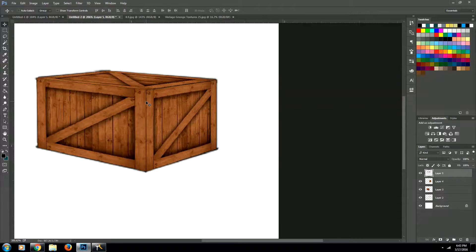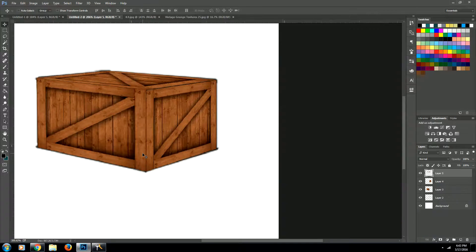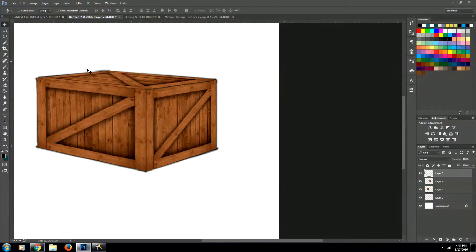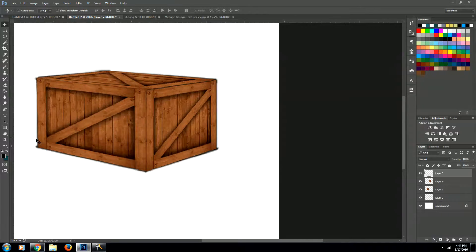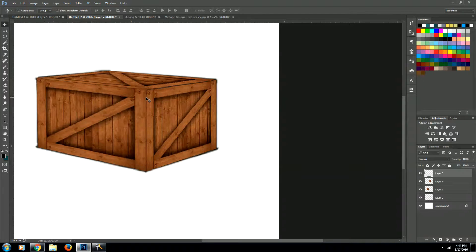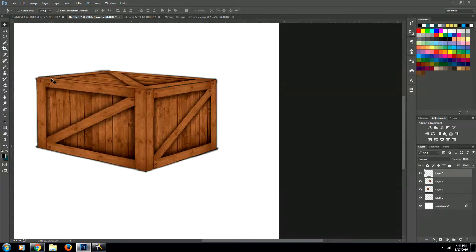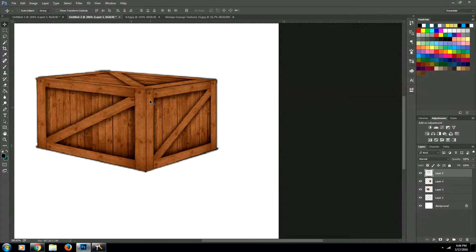So what we're going to do is we're going to decide which side we want the light to be coming from. So I think we're going to have the light coming from in front of the box from over here on this side. So this is going to be the light side of our box. So we're not going to do anything to it. This is going to be a little bit darker. And this one's going to be very dark.